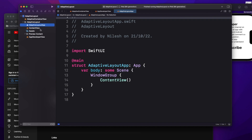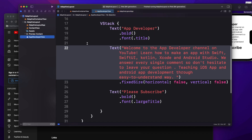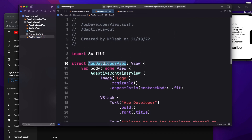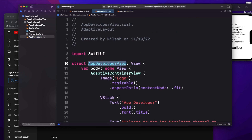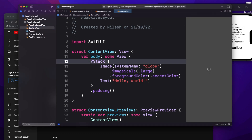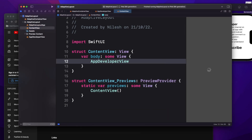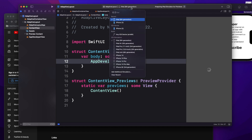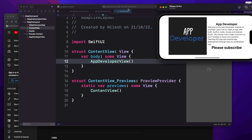That's all for the view part. Now I have to call this new view from my ContentView. I'm going to delete everything from there and just use this view. Now let's first run on the iPhone, and then we will also run on the iPad. Let me check which iPhone I'm using — iPhone 14 Pro.